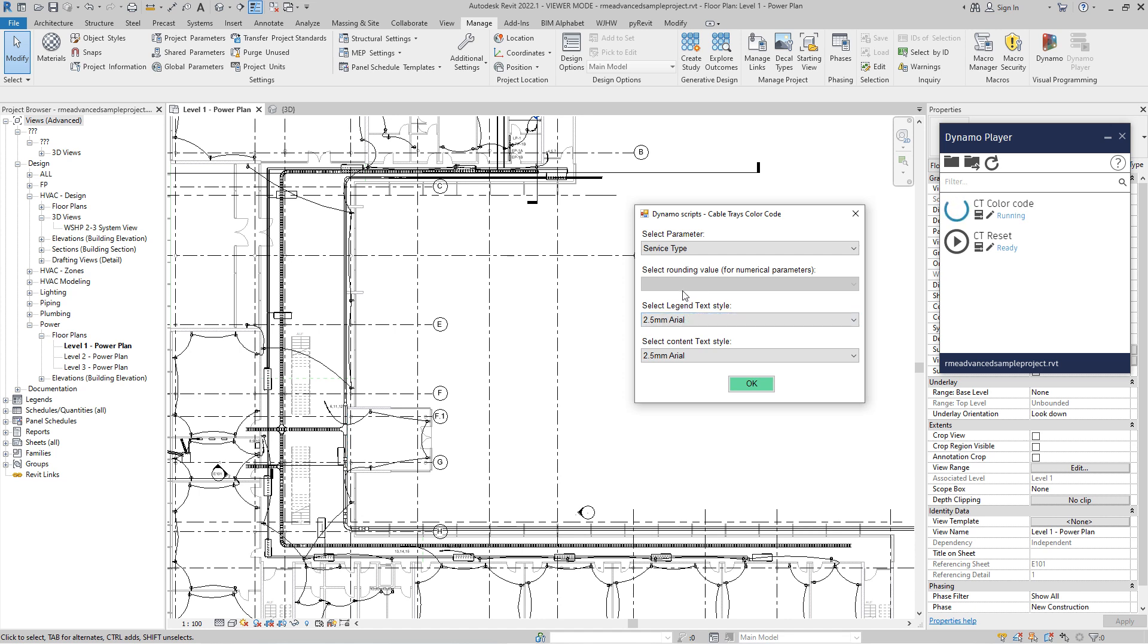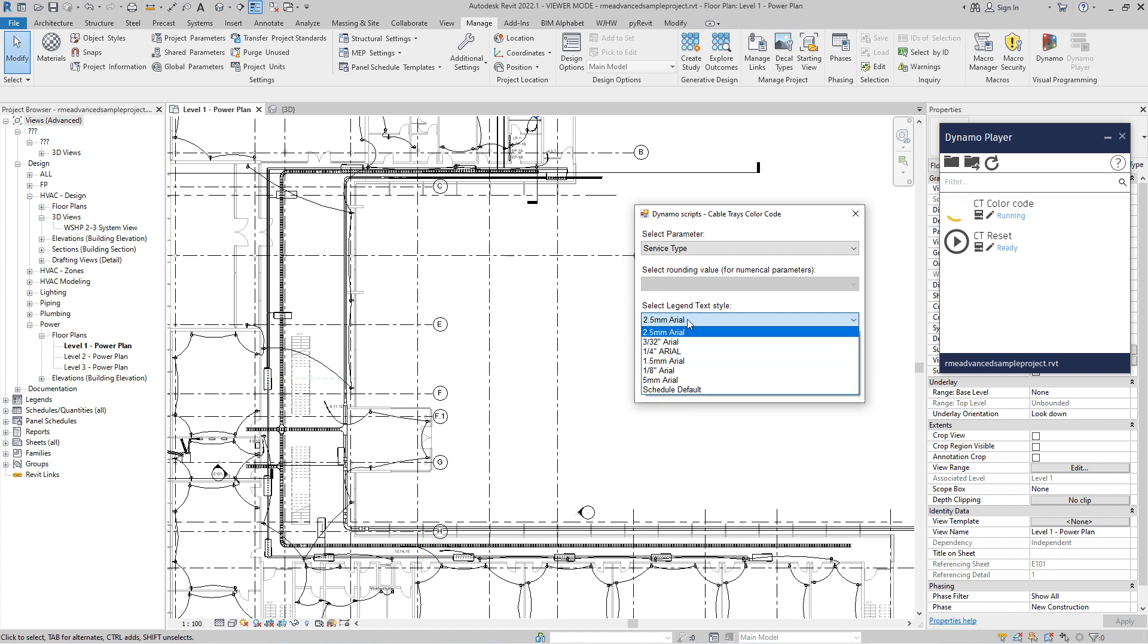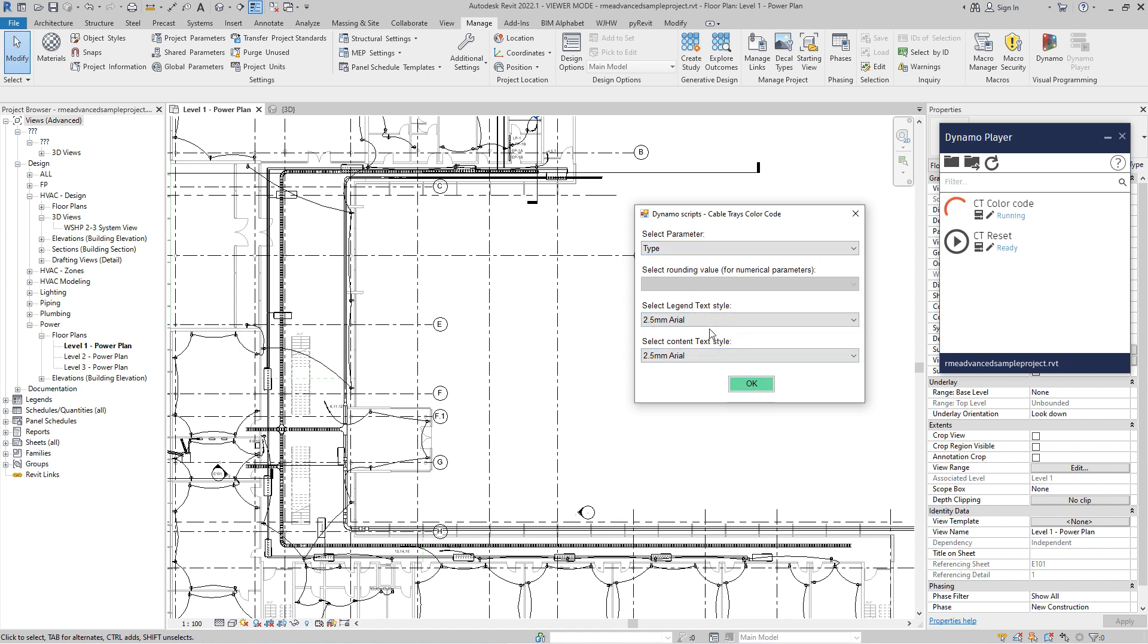So the script from one side, it needs to color code our cable trays. But in order to have that legend where you can see the value for the color, we will create a drafting view. And for that drafting view, we want to create some legend to tell you what are you looking. And for the content text, this basically user interface reads all the text types that you have in the model. So you can select different text types. Let's use the same font. The best look that I have is when I'm using the same font.